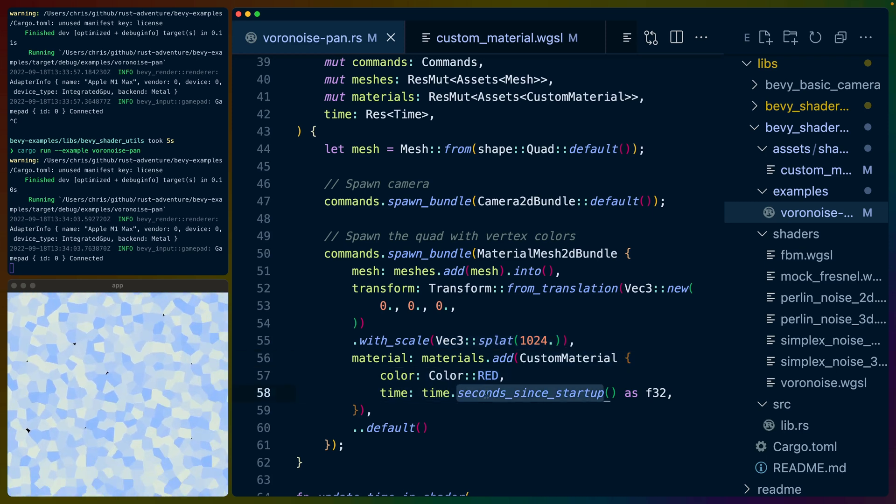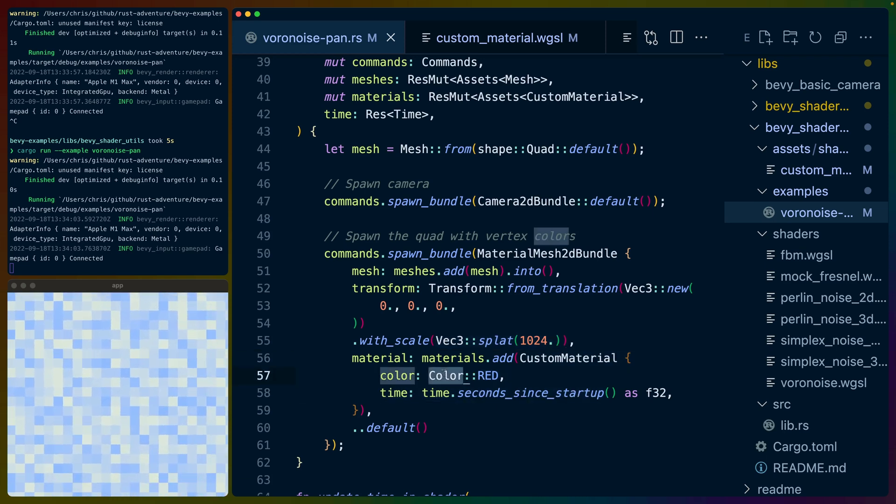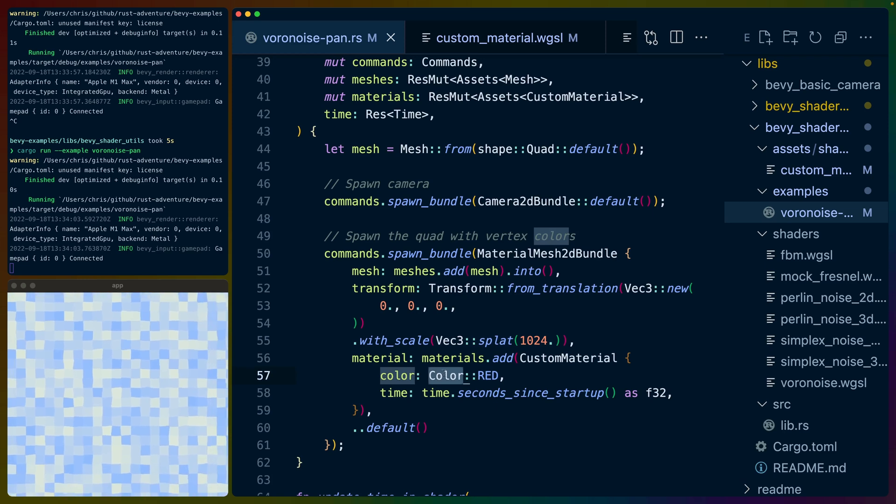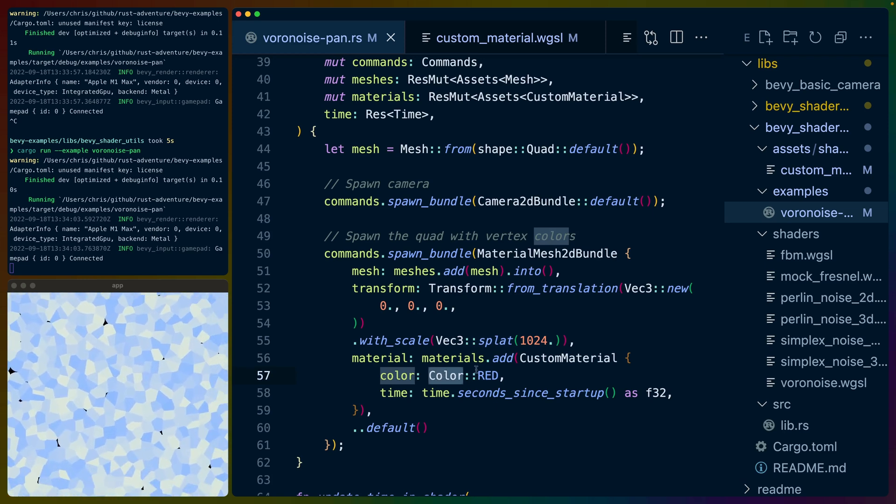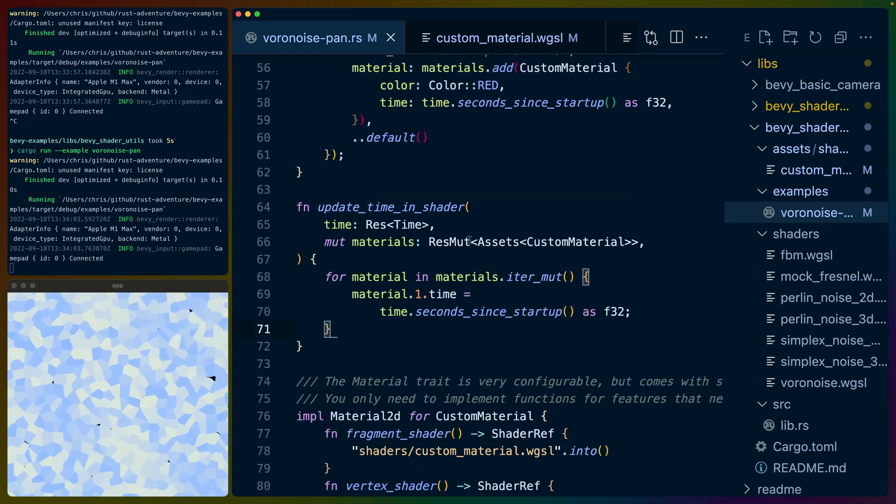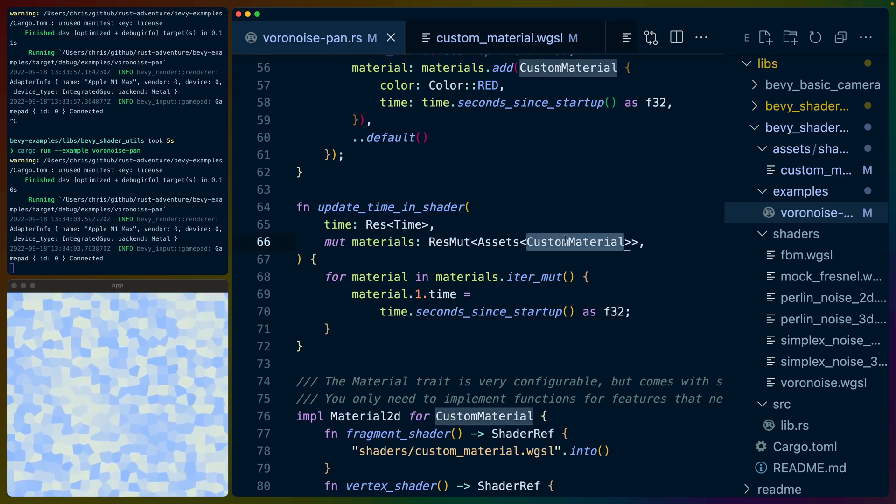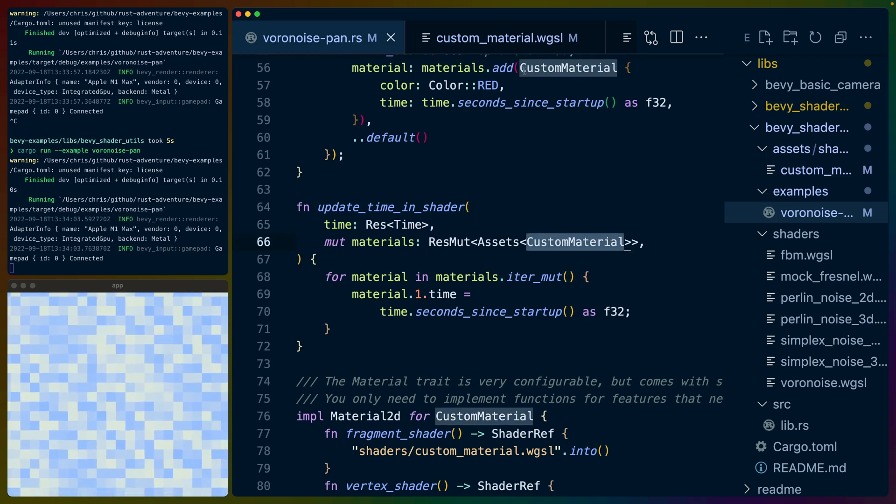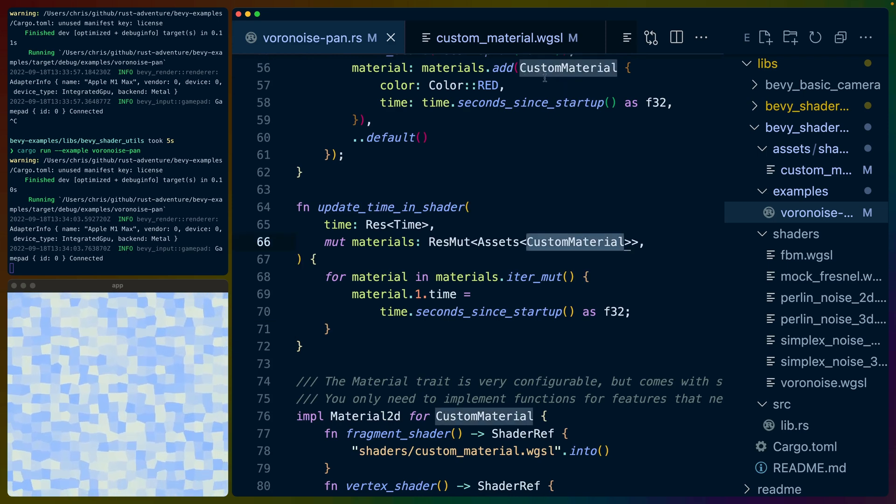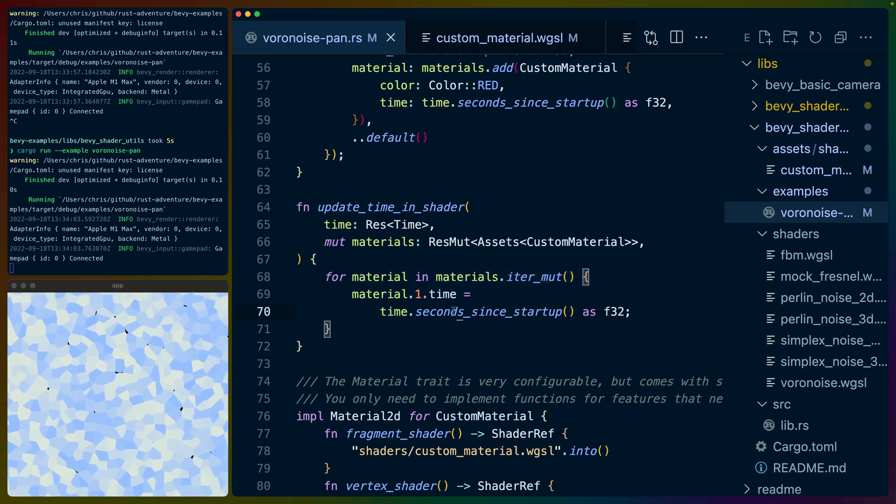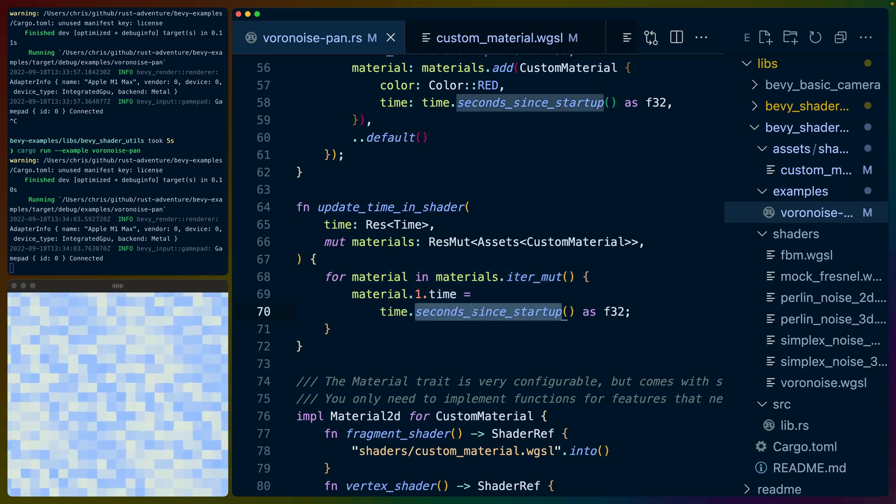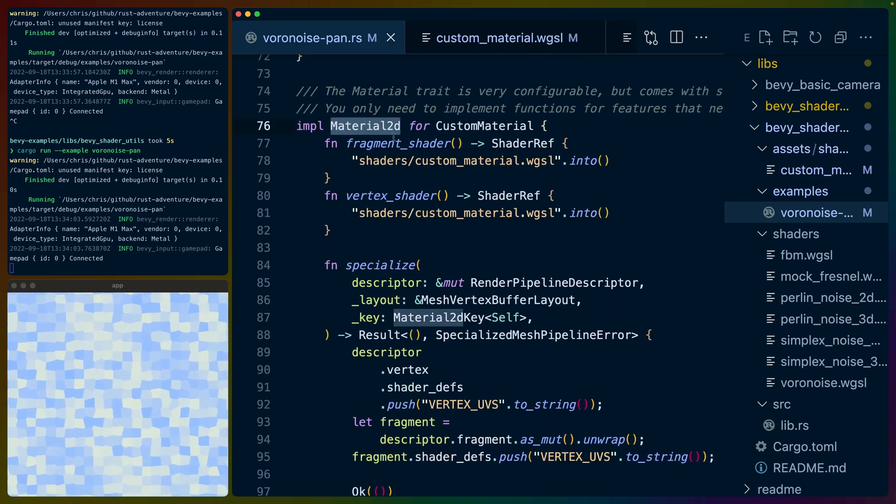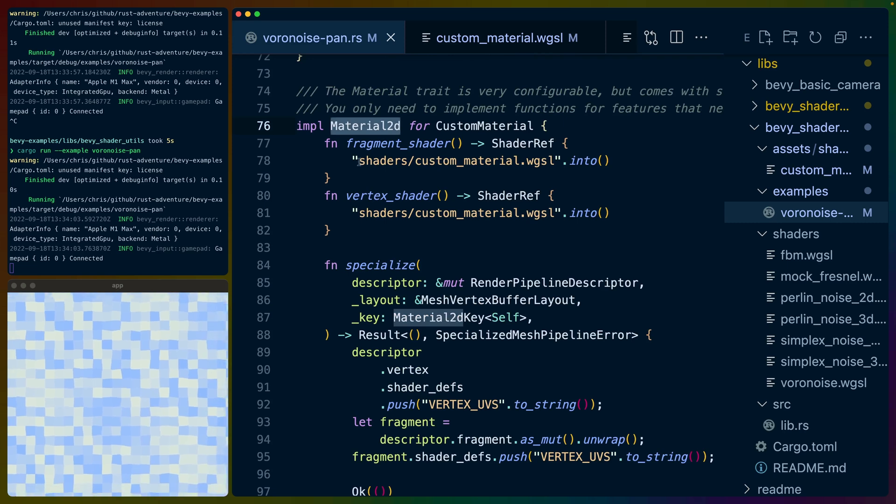The custom material takes the time and a color. The color I'm not currently using, but I could, I don't know, I just kind of left it there. To update the time in the shader, we query for all of the custom materials that we've added. Again, we just added that to our quad. We iterate over them and then add time second since startup.